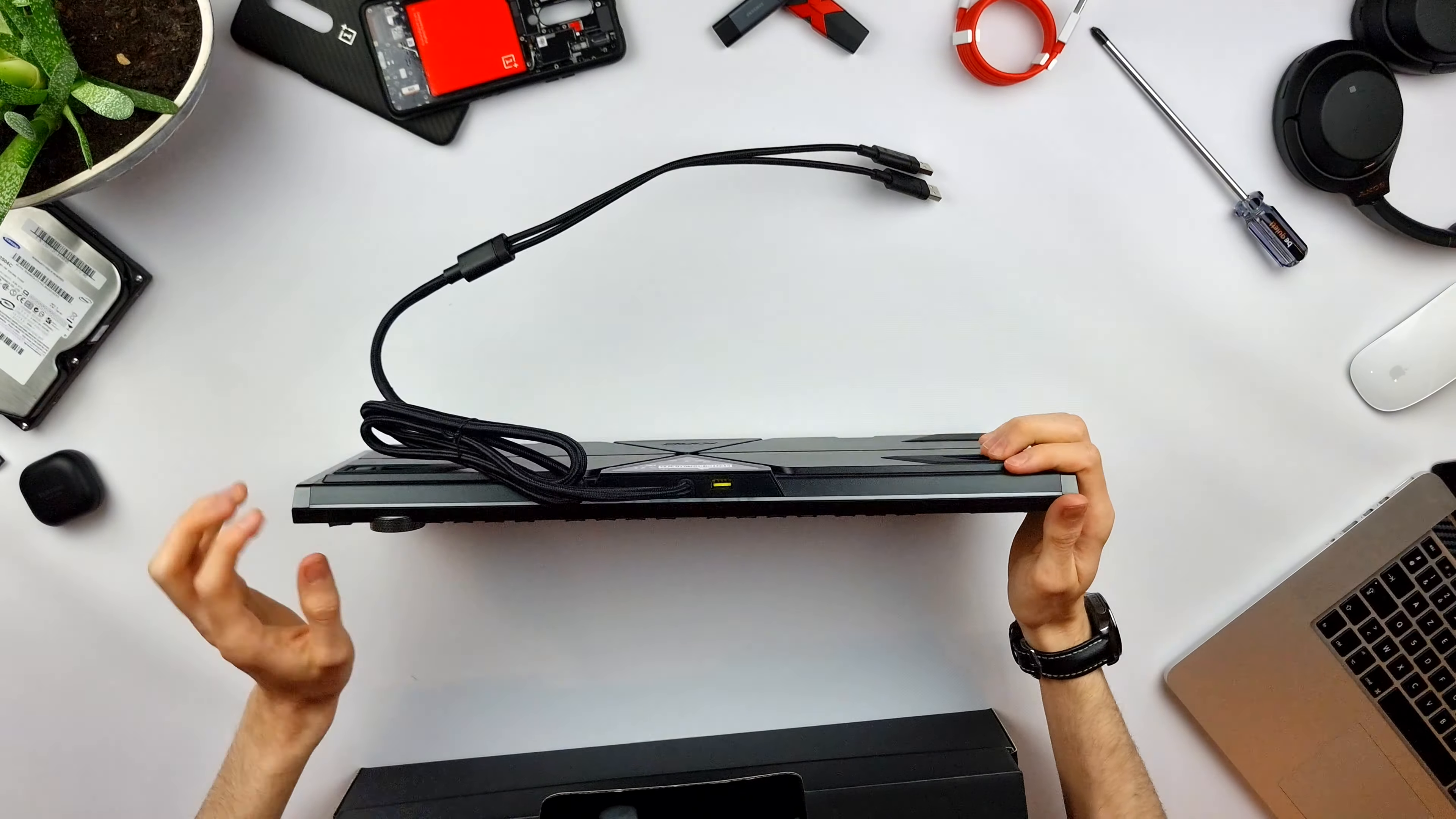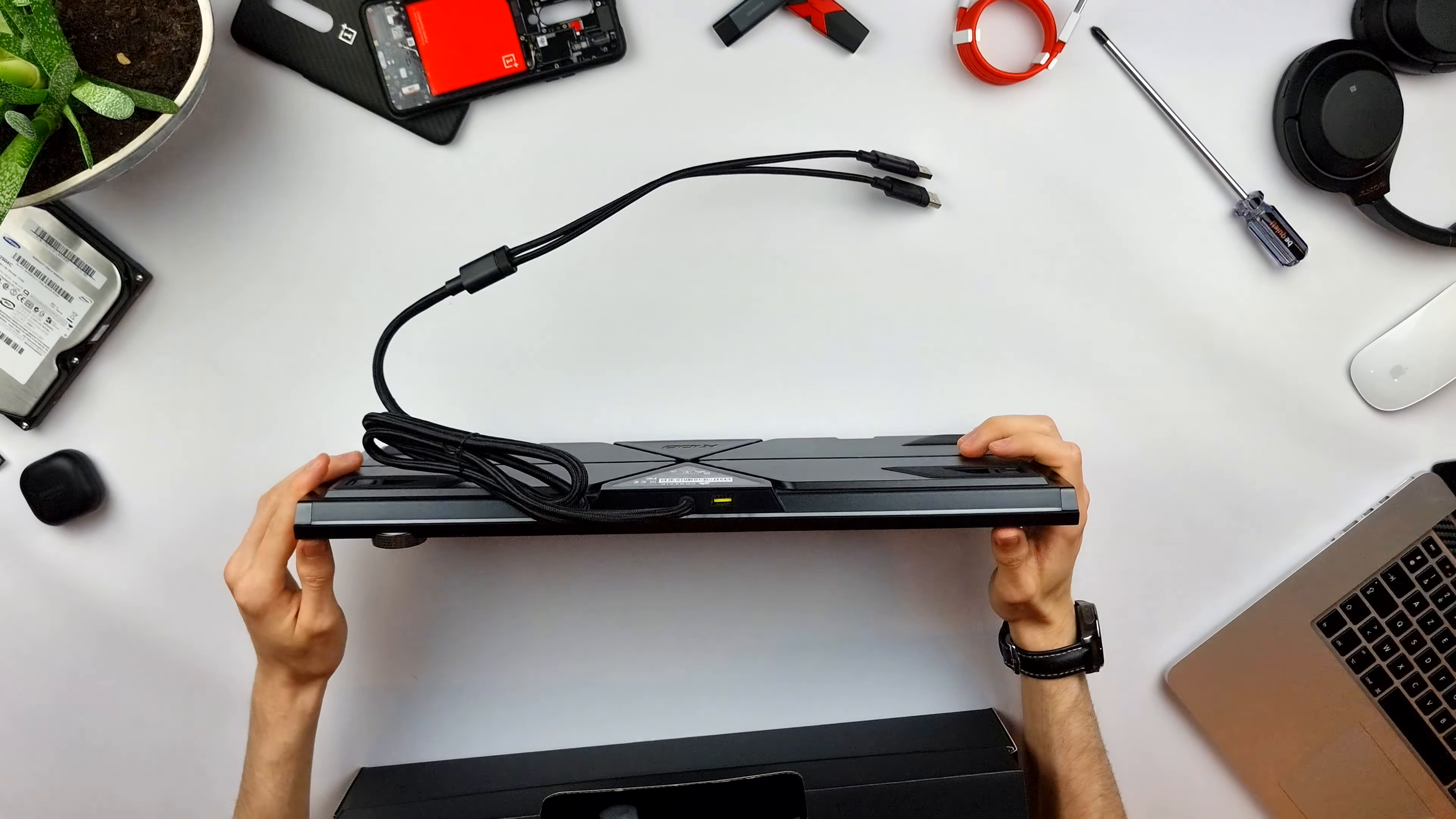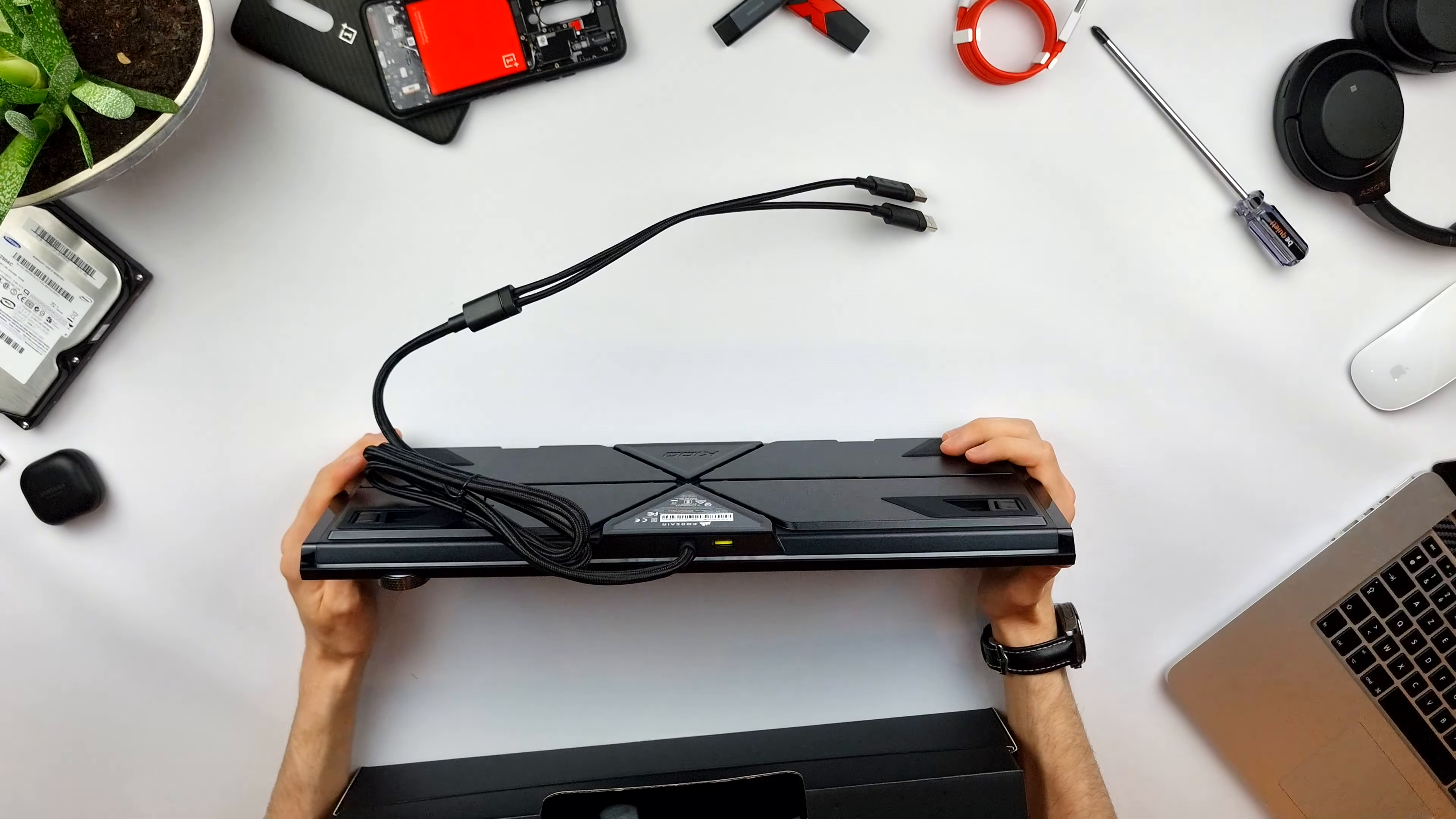At the back you can see the USB pass-through port. It's just USB 2.0, but for plugging in a mouse or charging some mobile device, it won't be an issue.